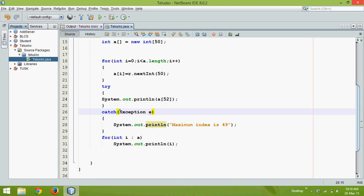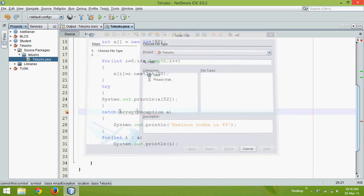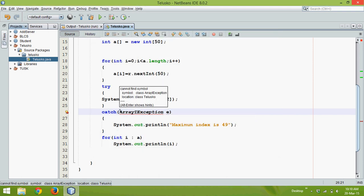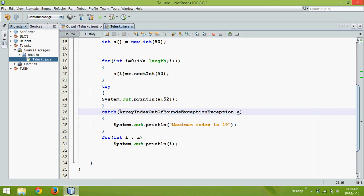You can also use here ArrayIndexOutOfBoundsException. So instead of using direct exception you can use ArrayIndexOutOfBoundsException e, so that you can specify this particular problem.